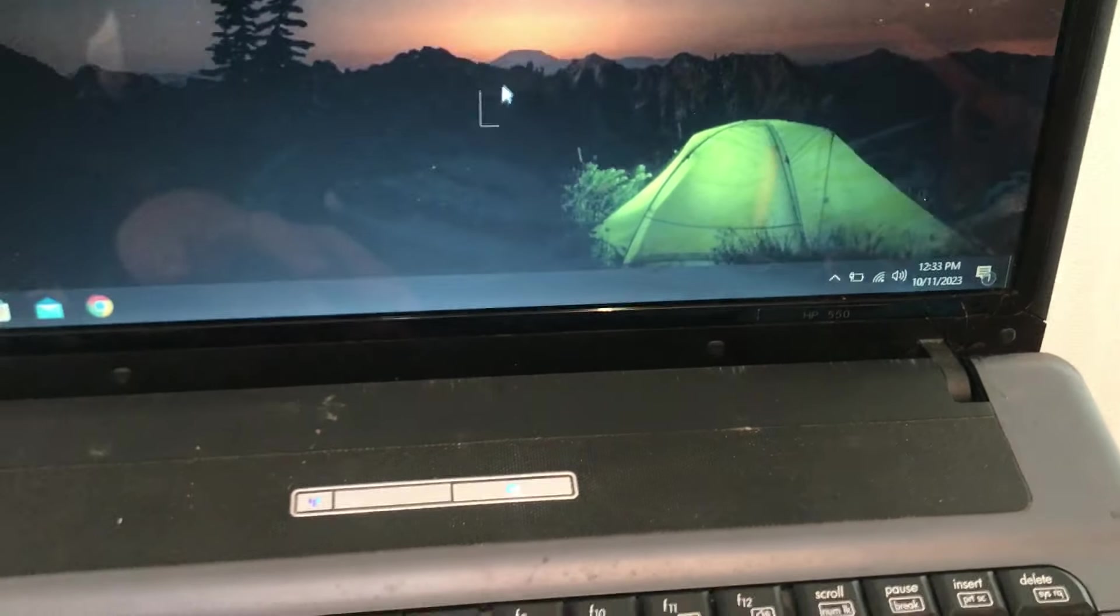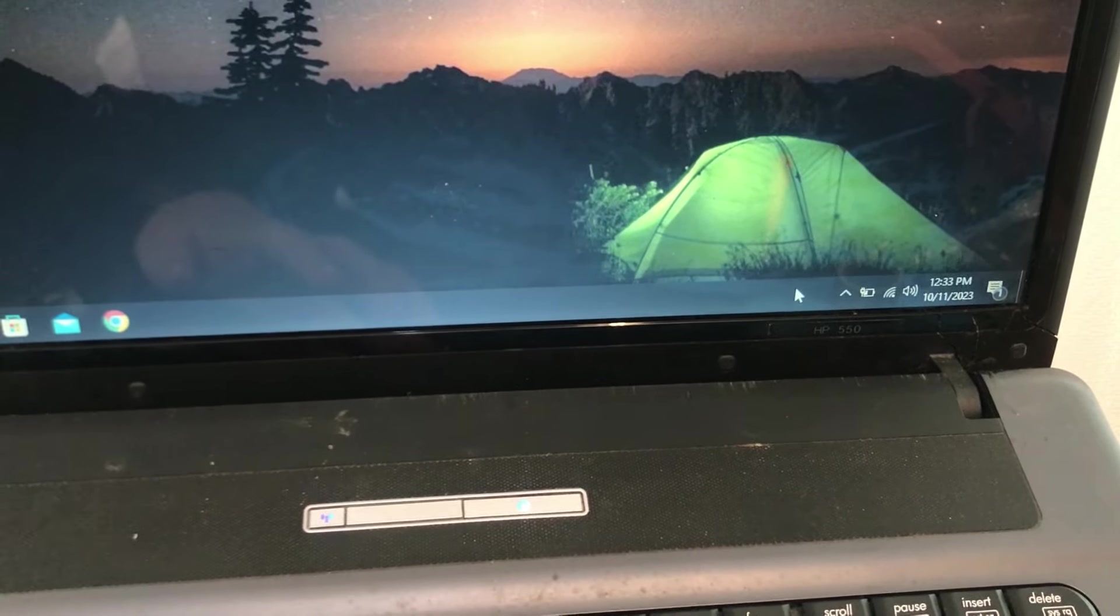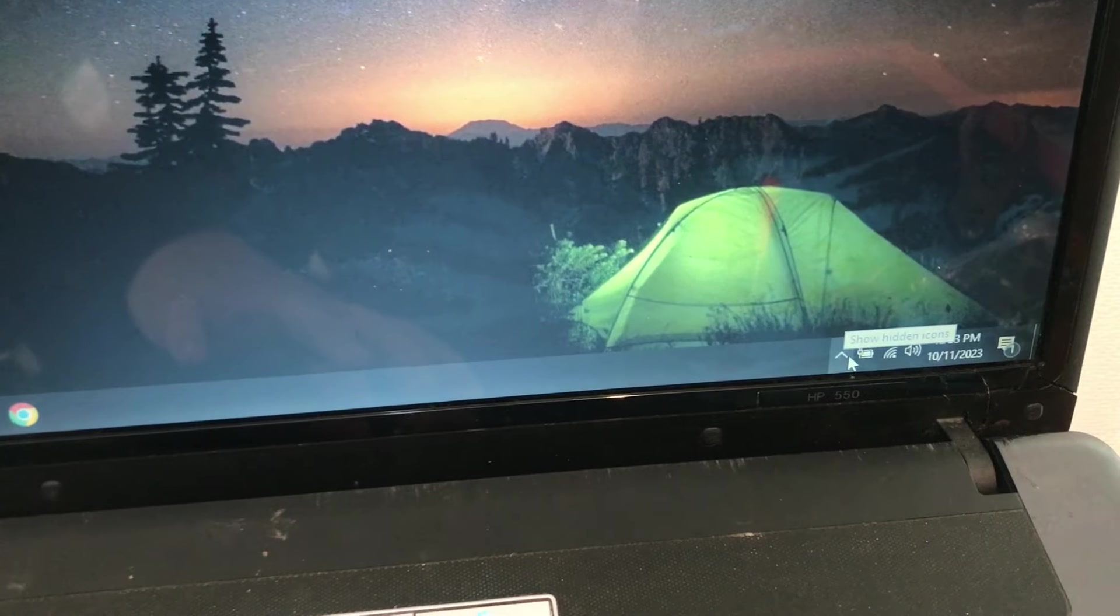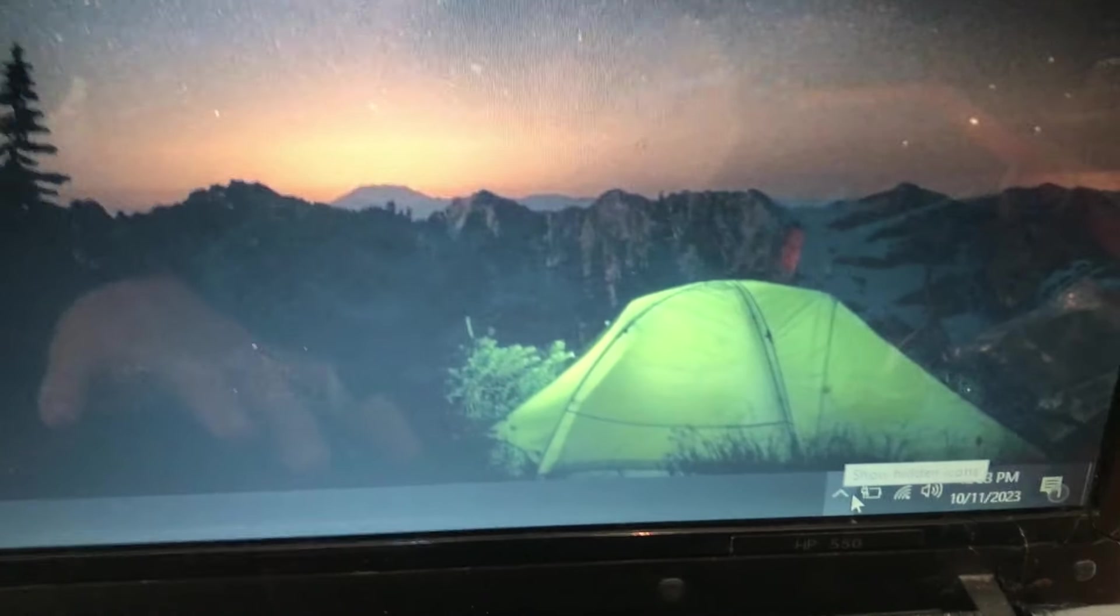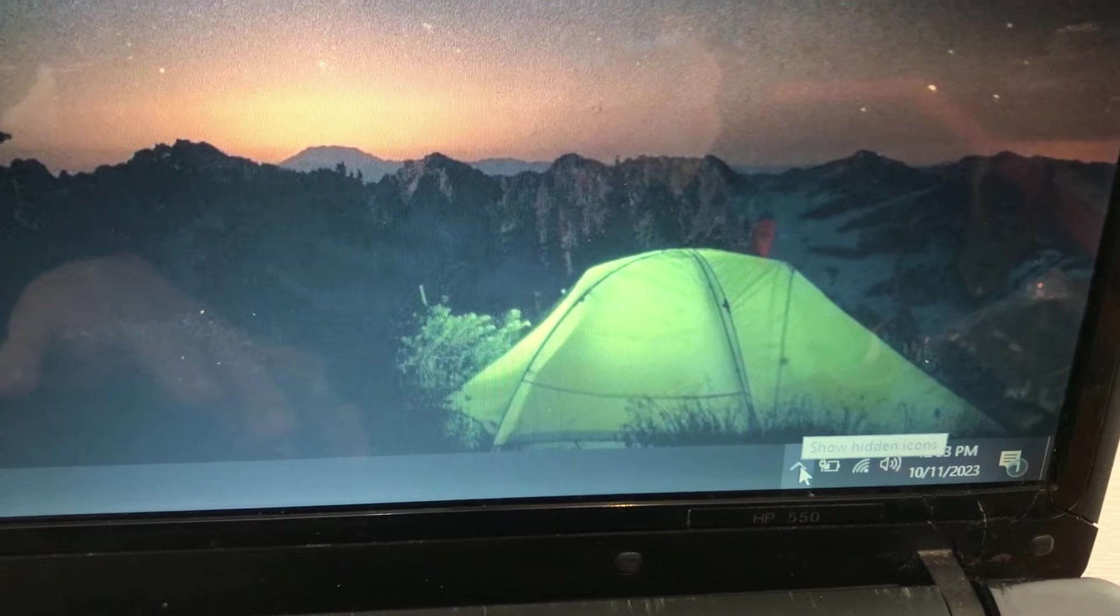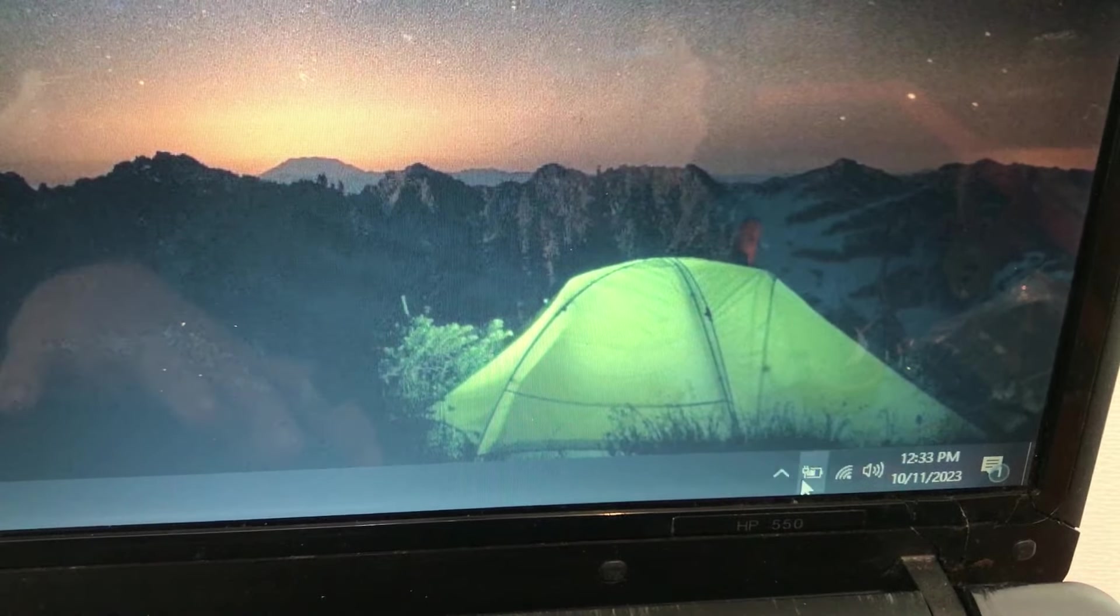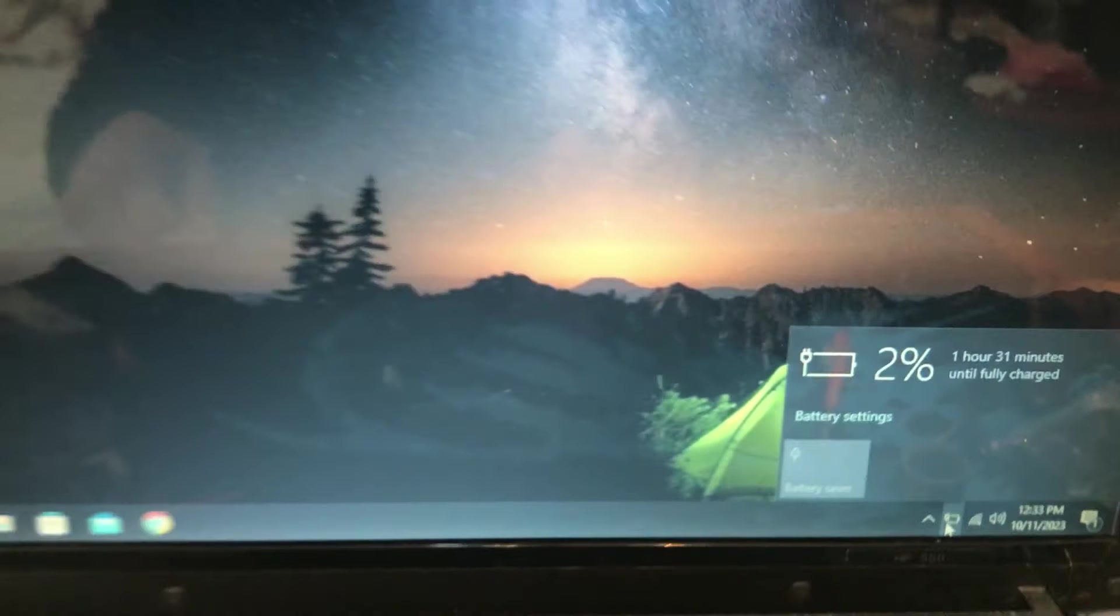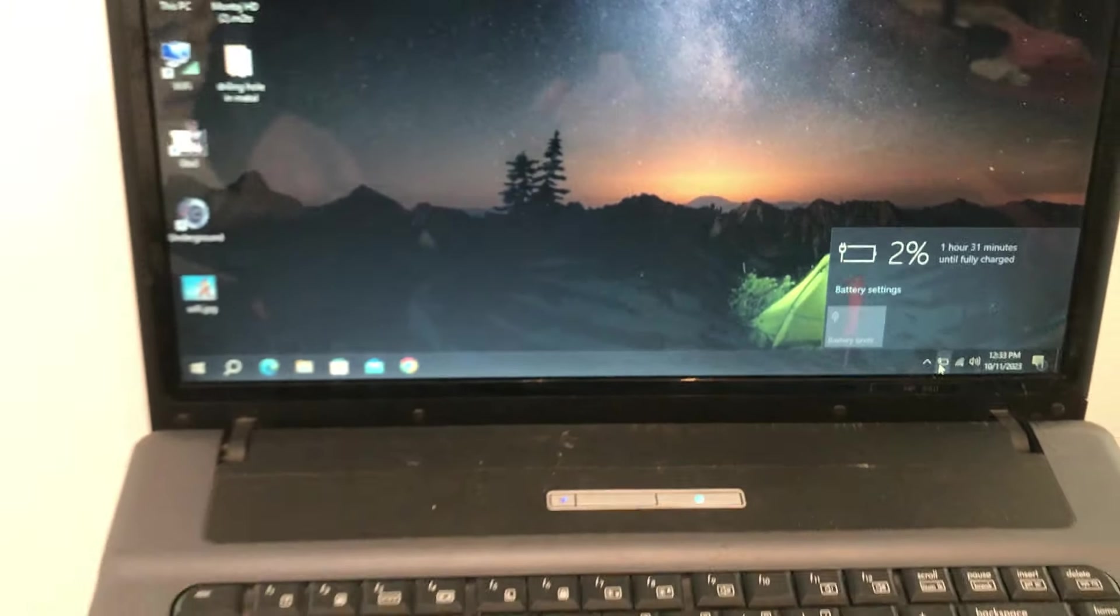As previously noted, this method is effective for reviving laptops with blinking LEDs, but it only applies if the laptops can receive power or still have some battery remaining.